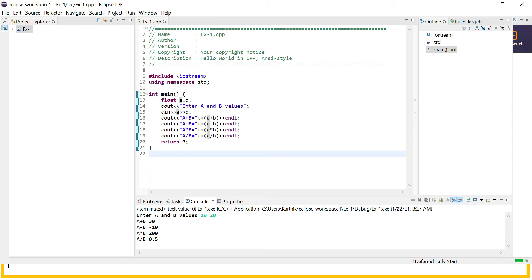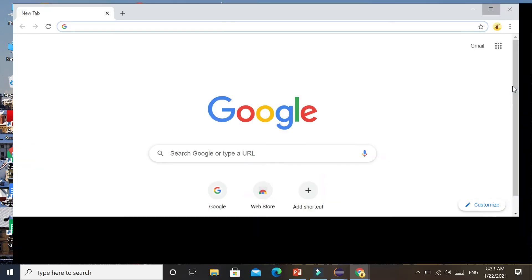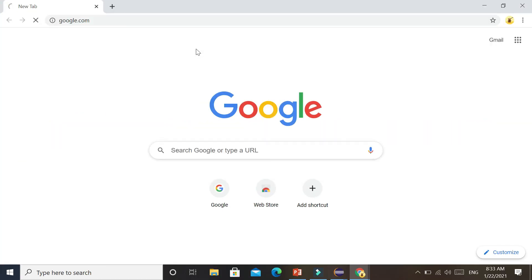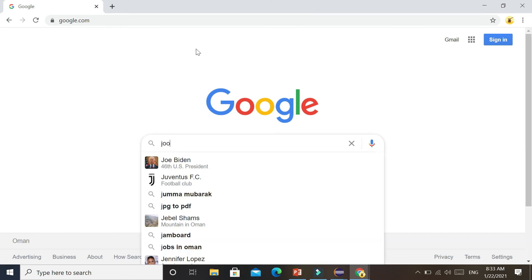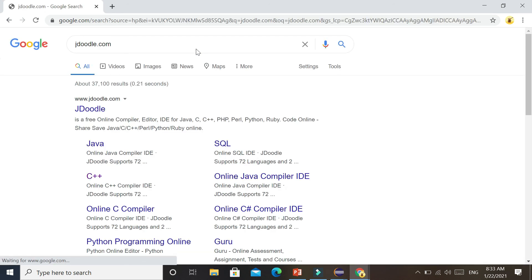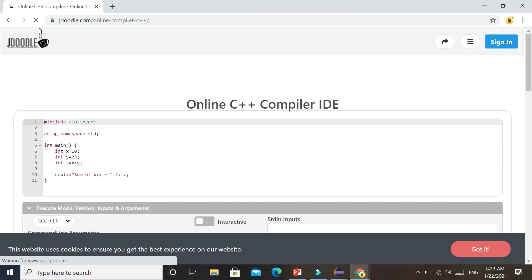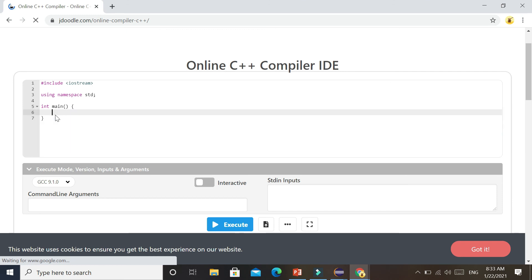Now we have completed task number one — we used the Eclipse editor, typed the program, saved it, and executed it. Next, we are going to execute the same program using an online compiler. To reach the online compiler, use any web browser and go to google.com, then type jdoodle. jdoodle.com is an online compiler. Click on C++ and it will take you to the online C++ compiler IDE.